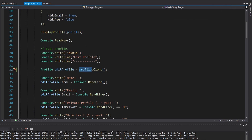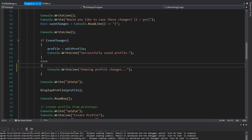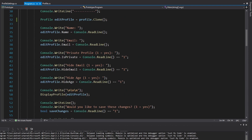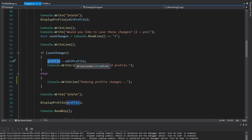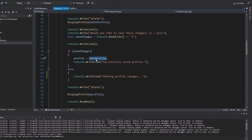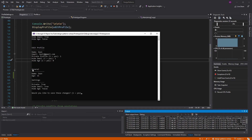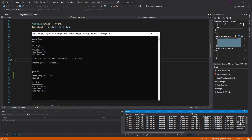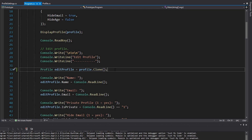Our edit profile is now a clone of our original profile. We can make any changes we want, and if we decide not to save, we can just do nothing and completely forget about the edit profile. But if we do save, we assign our profile to the value of the edit profile, so the original gets overridden by the edited one. Let's enter a bunch of new values. I'll say no to saving — and as you can see, our profile has not been overwritten because we made all the changes on the edit profile, which is a completely different instance.